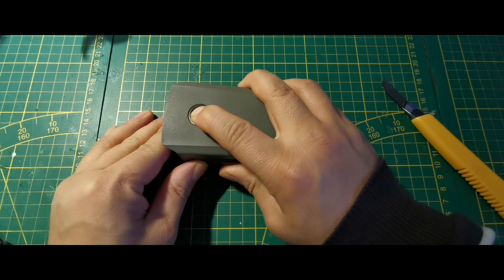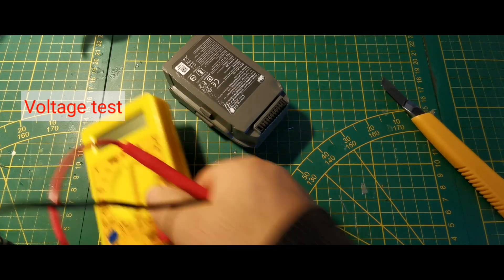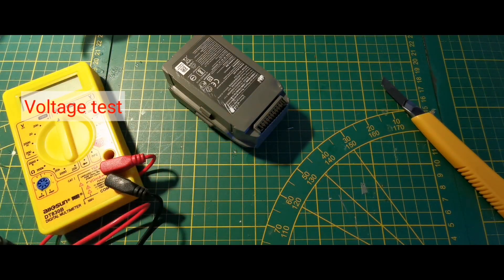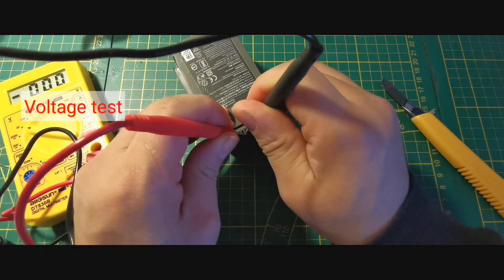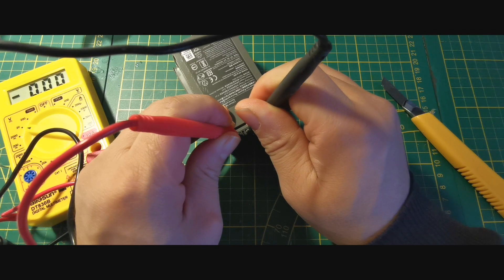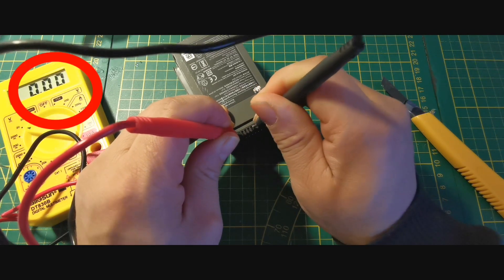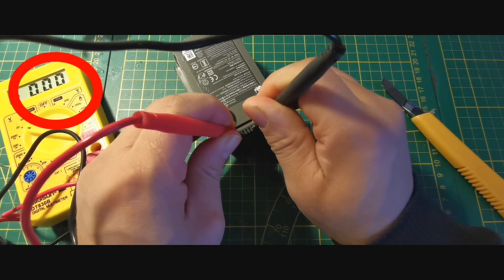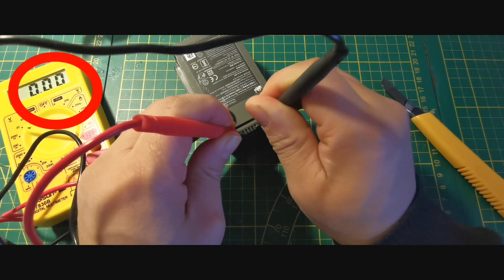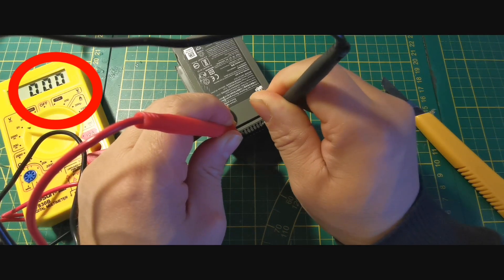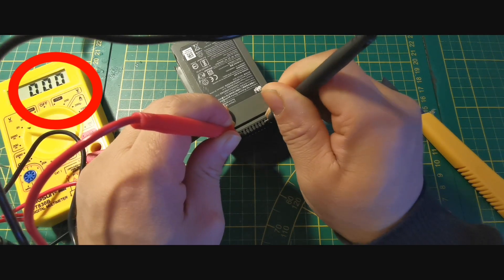First of all, let's check the battery's electric current. As you can see, there is no electric current.